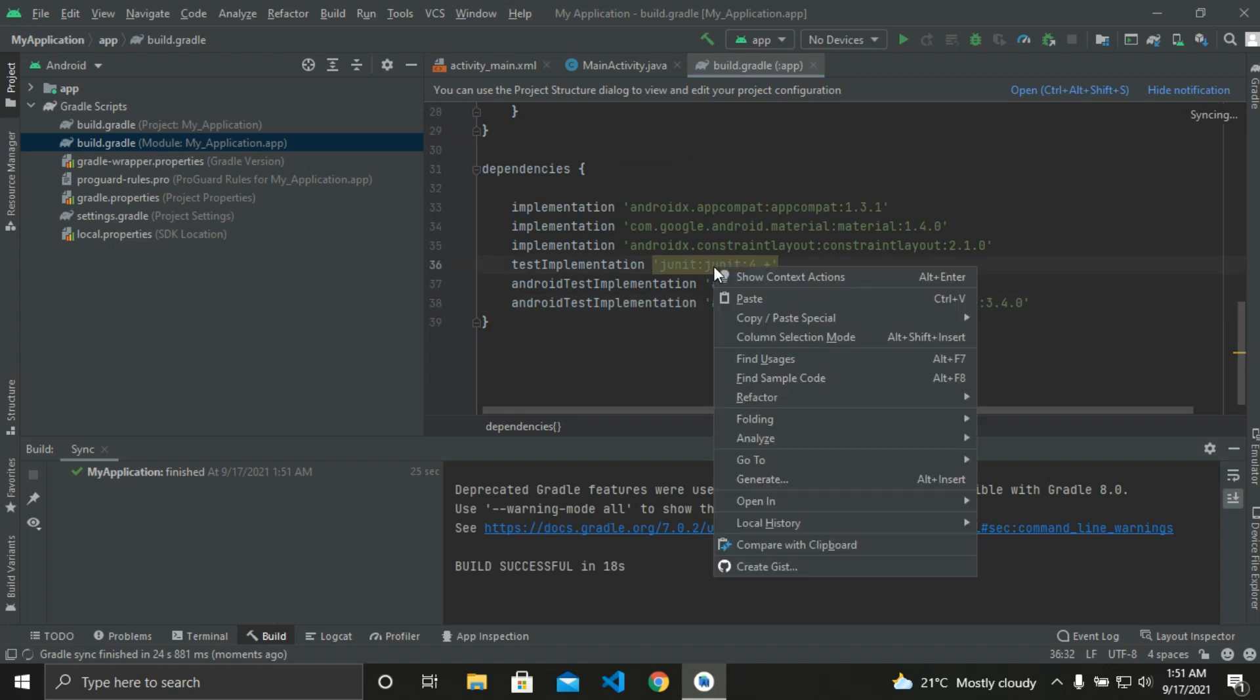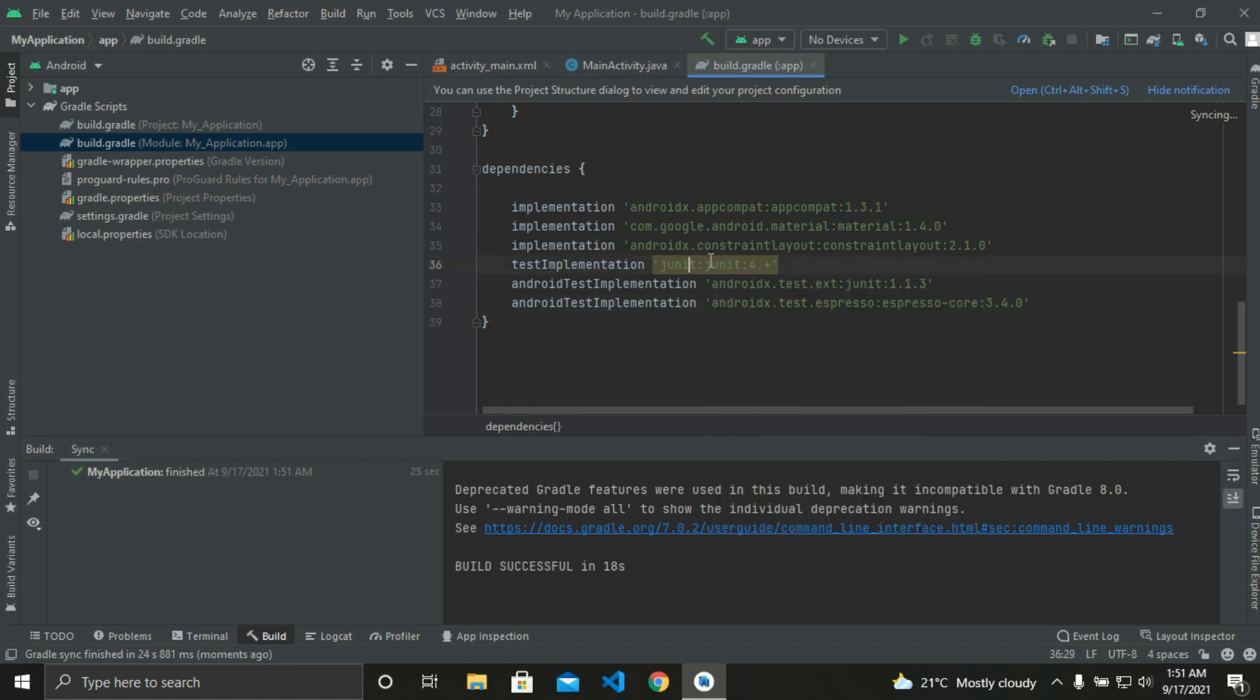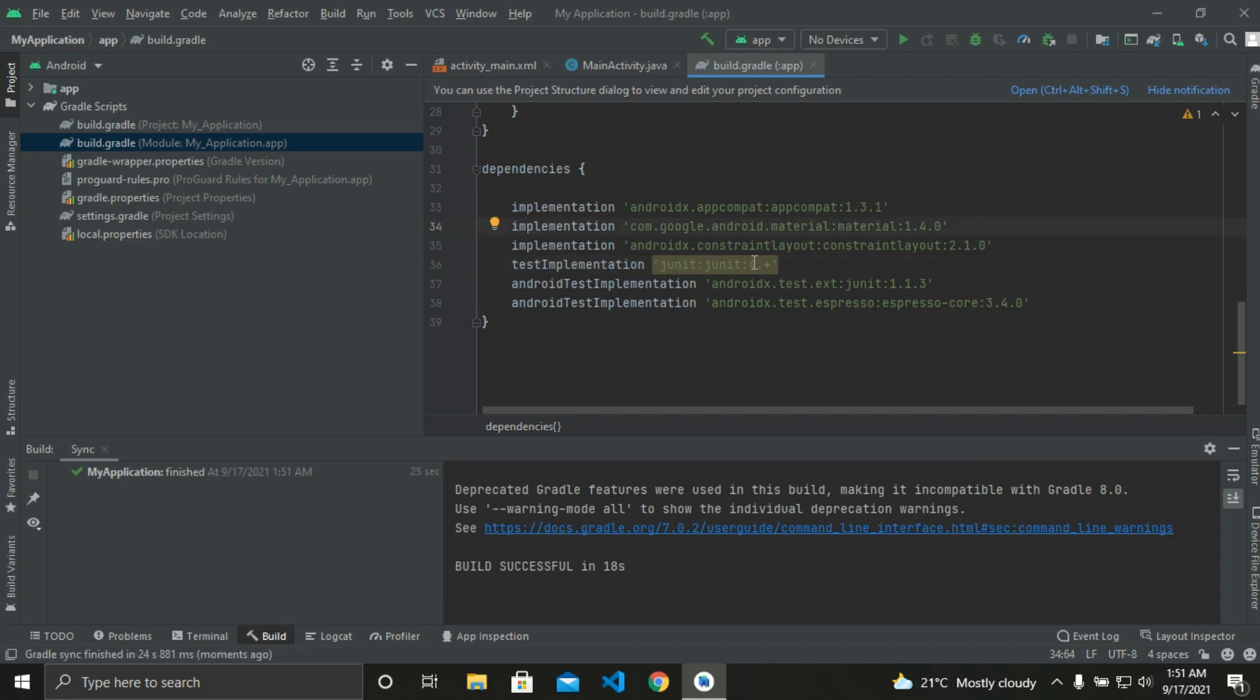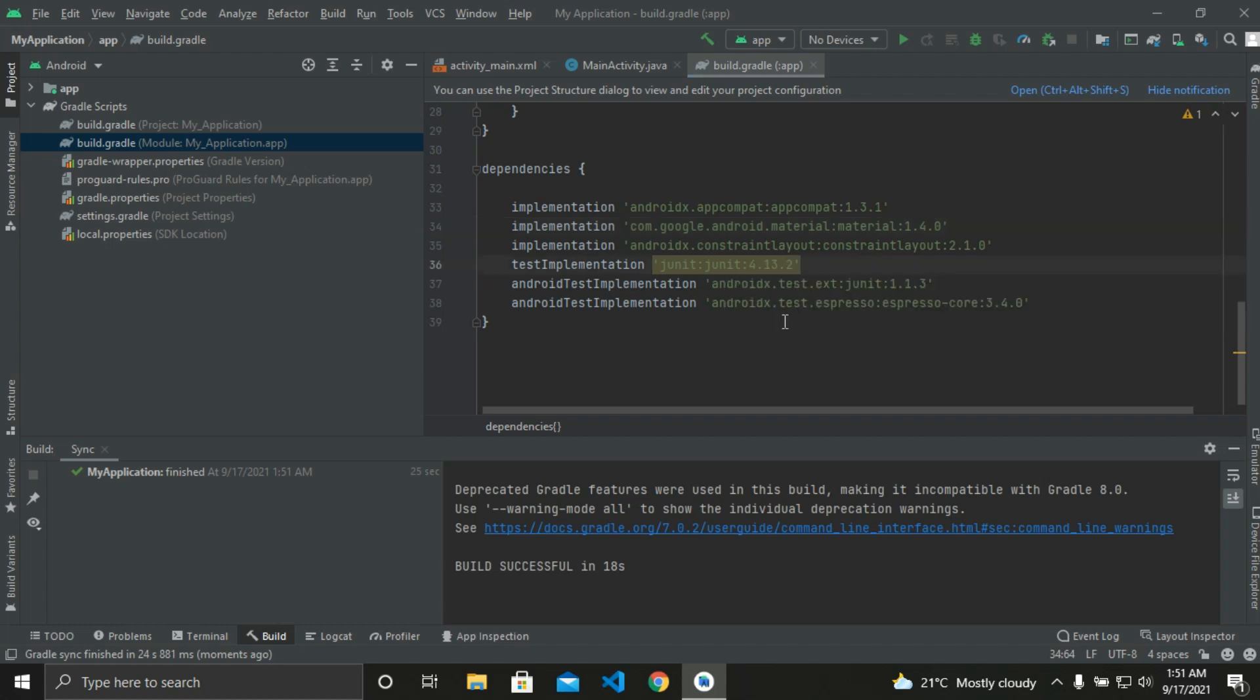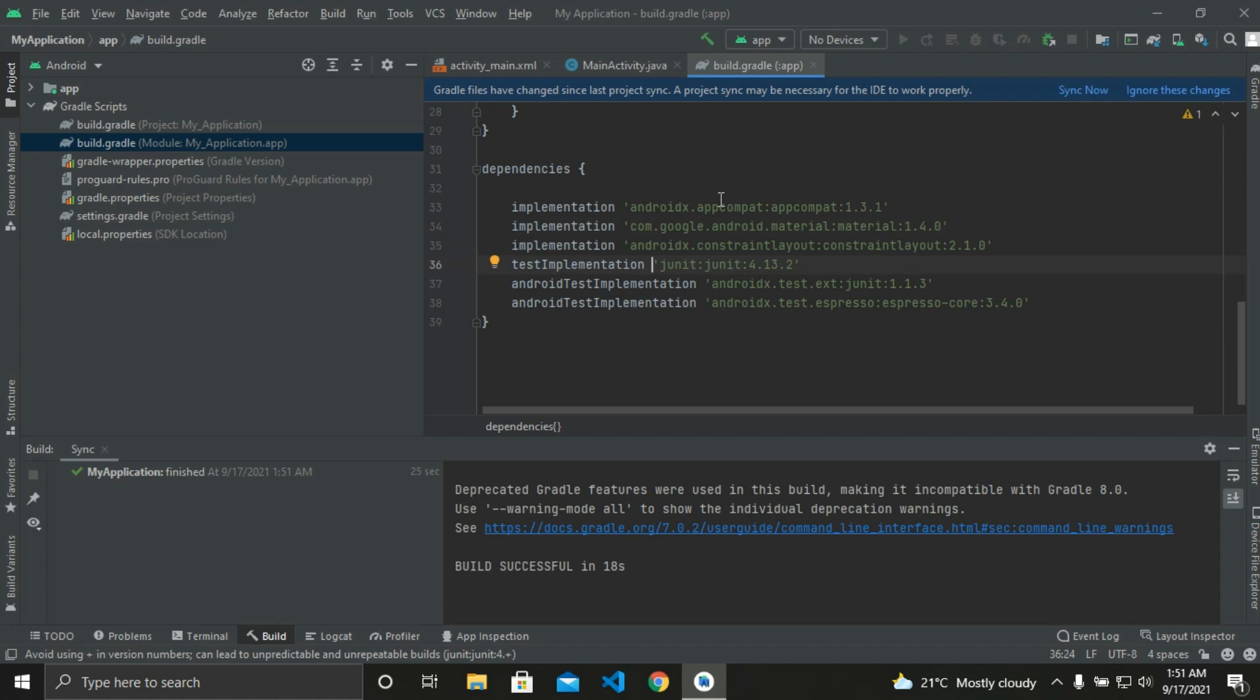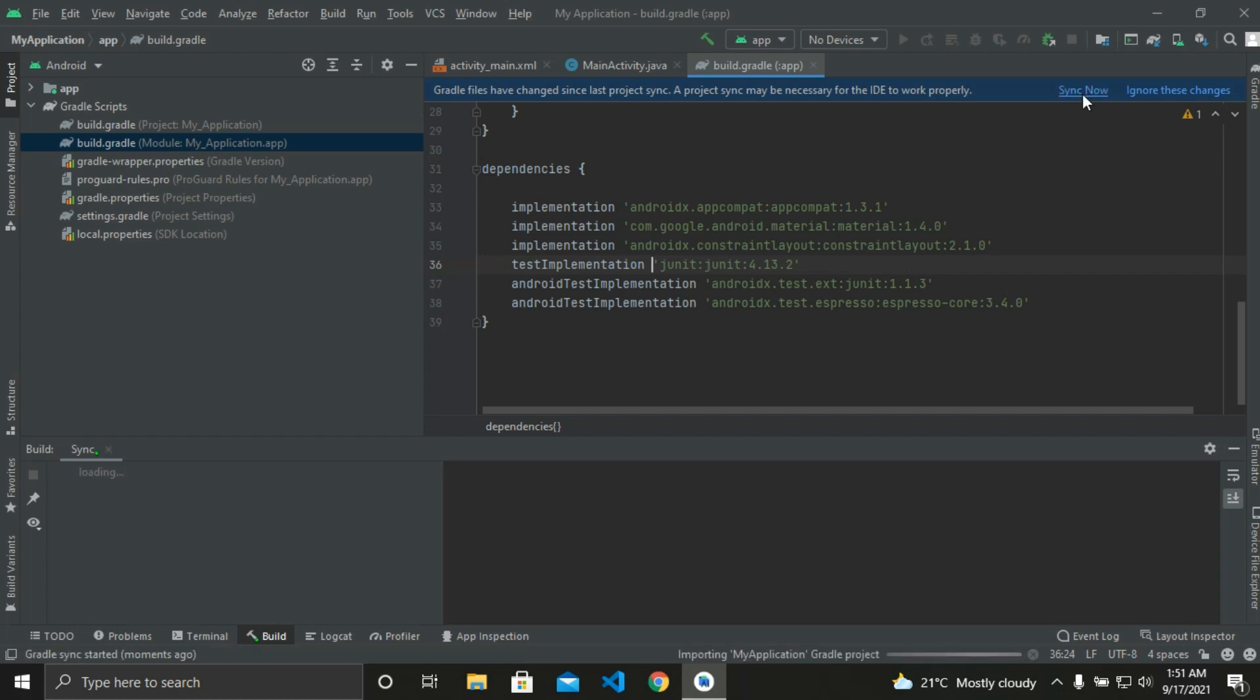Then we need to scroll down the page and edit the dependencies. If we keep our mouse over it, we can see replace with specific version. Click on it. And if your other dependencies also show another version, just replace each of them and click on synchronize now.